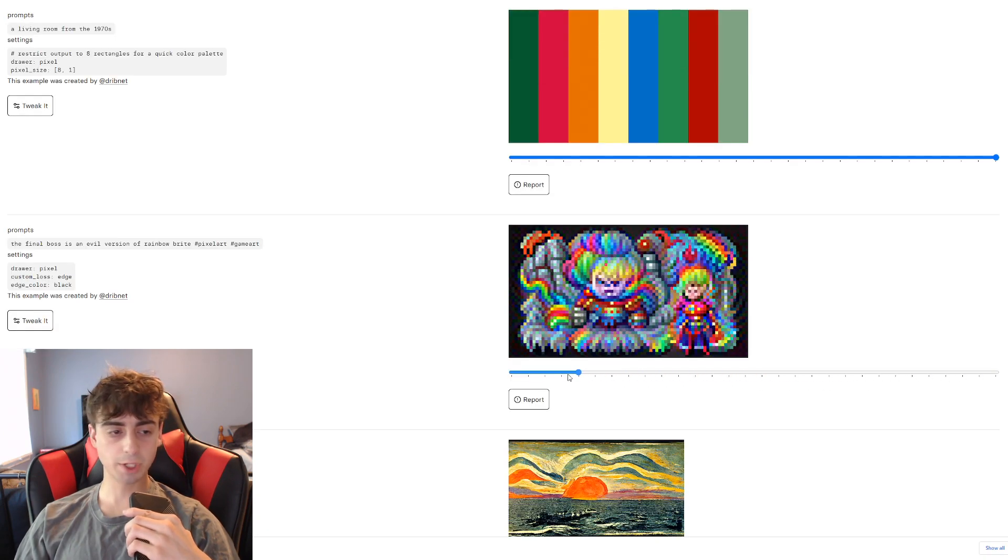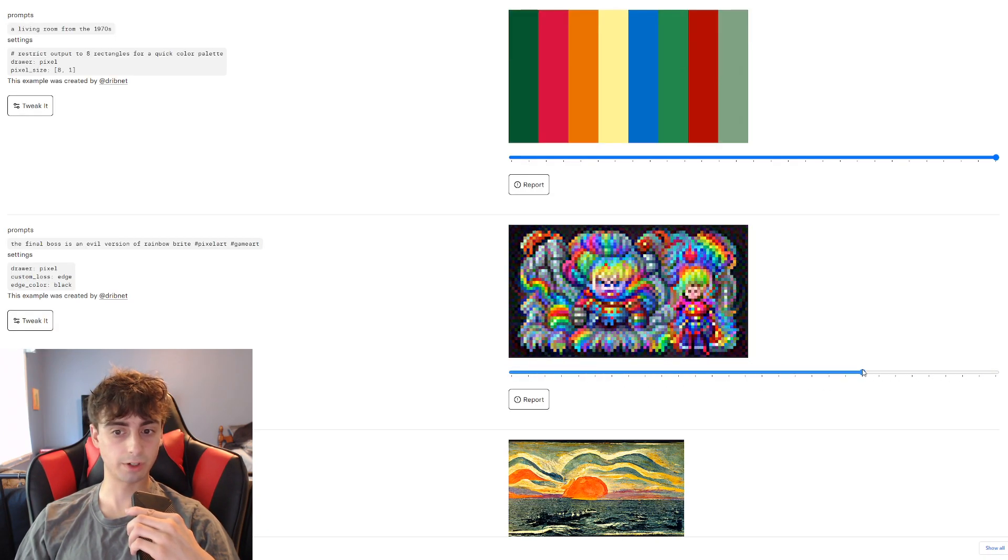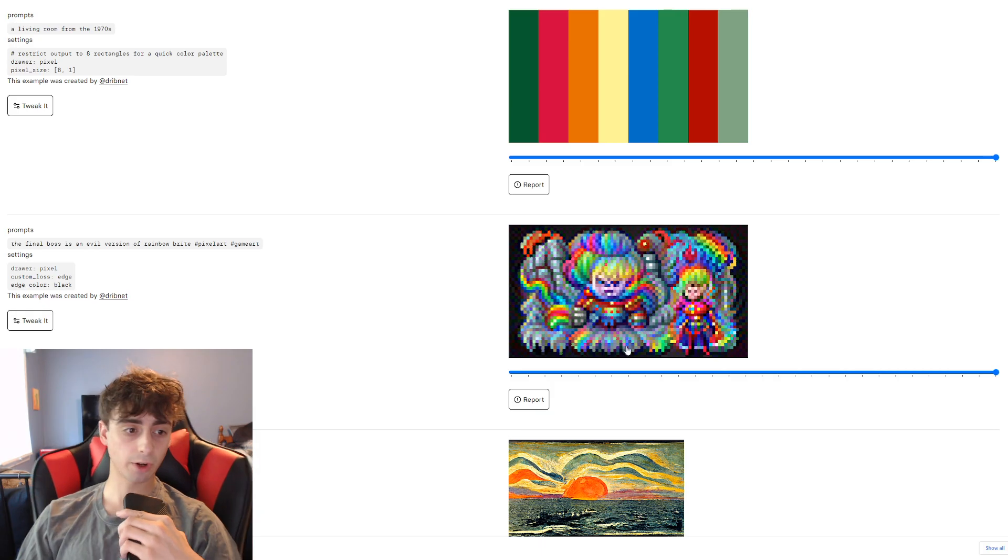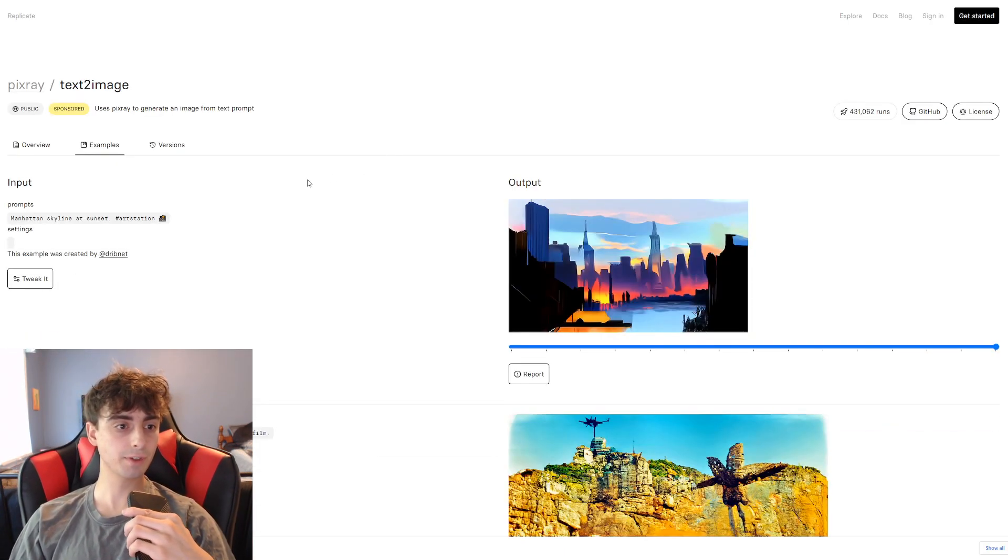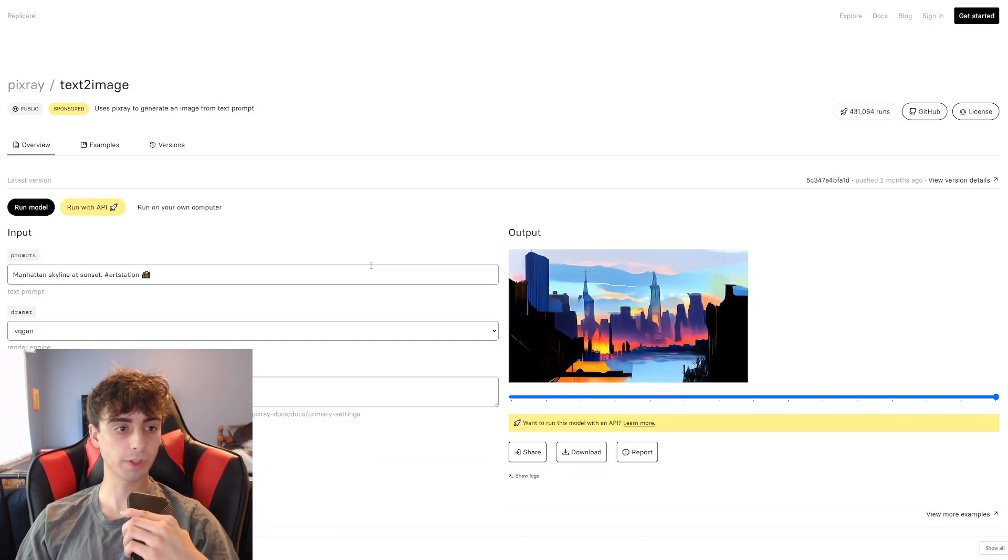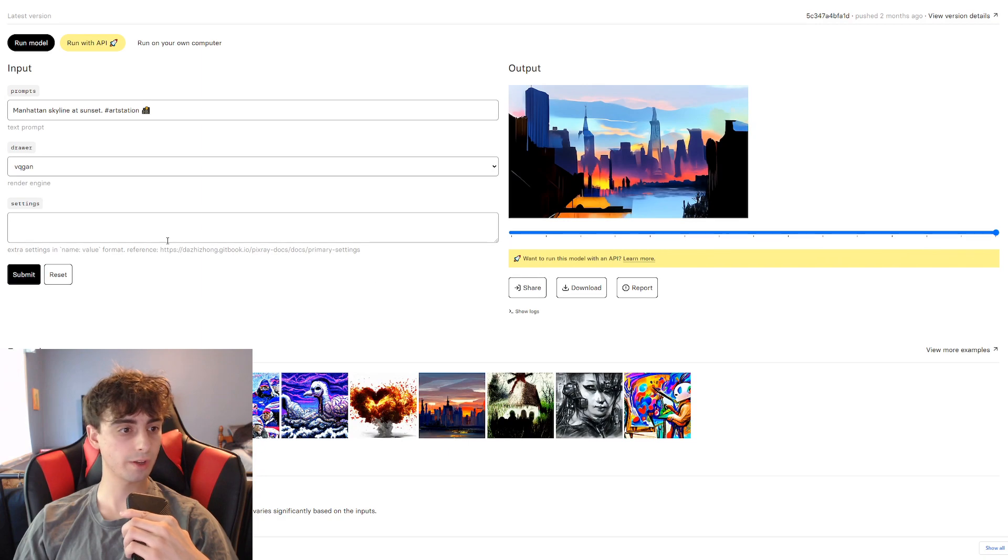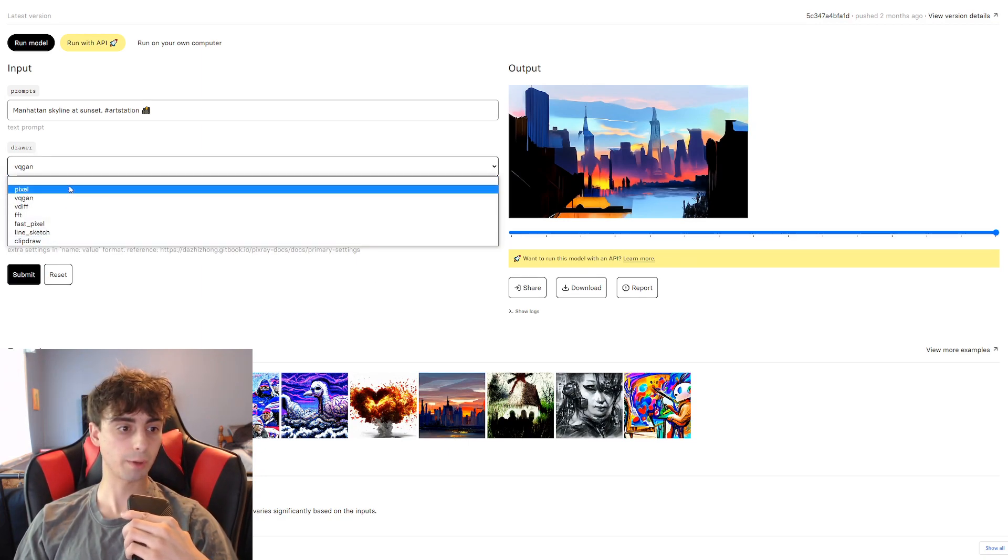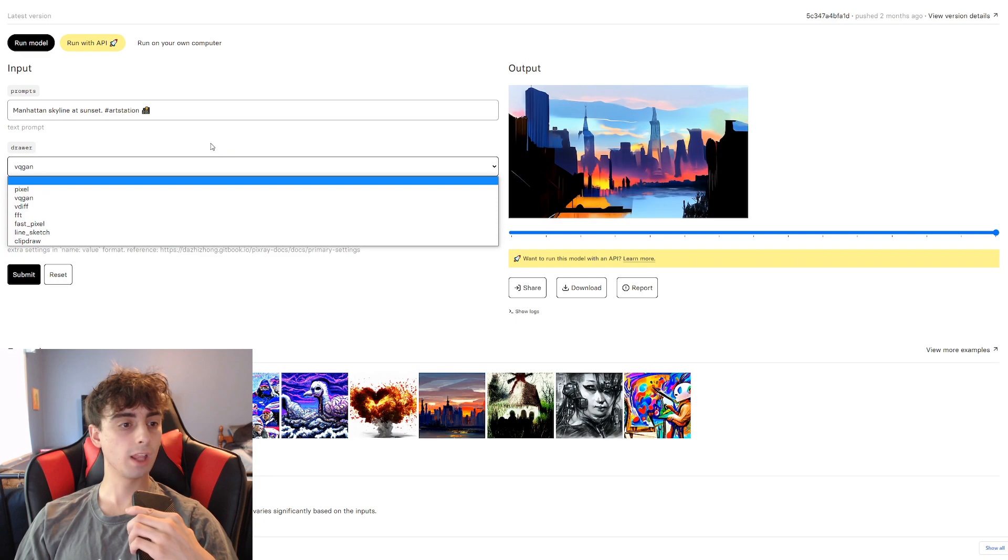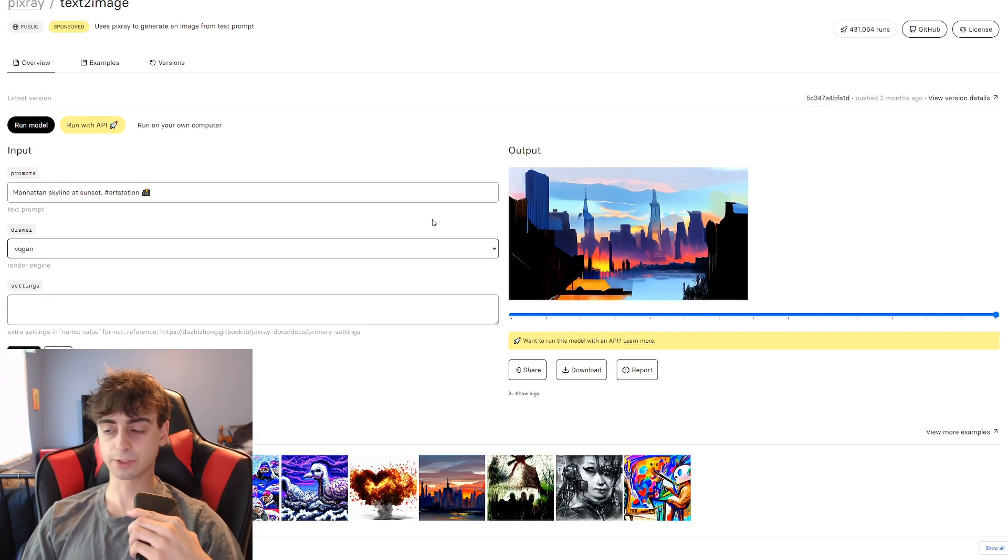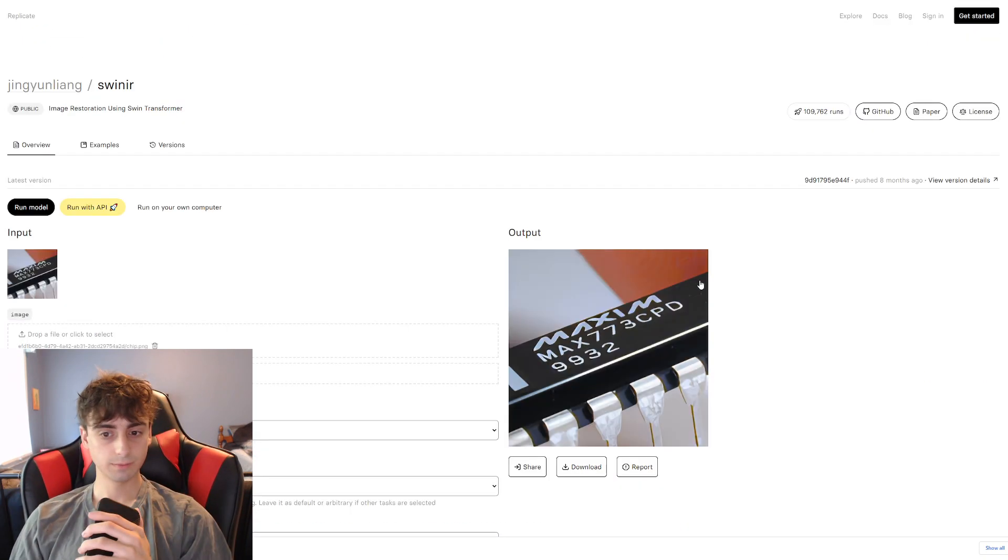It also seems to be shockingly good at pixel art because it has its own pixel art mode. So yeah, the difference in the settings and stuff is something really to mention with a lot of these. We can have different drawers here, like a pixel art one, fast pixel art, line sketch, stuff like that. So you can get different effects with those.